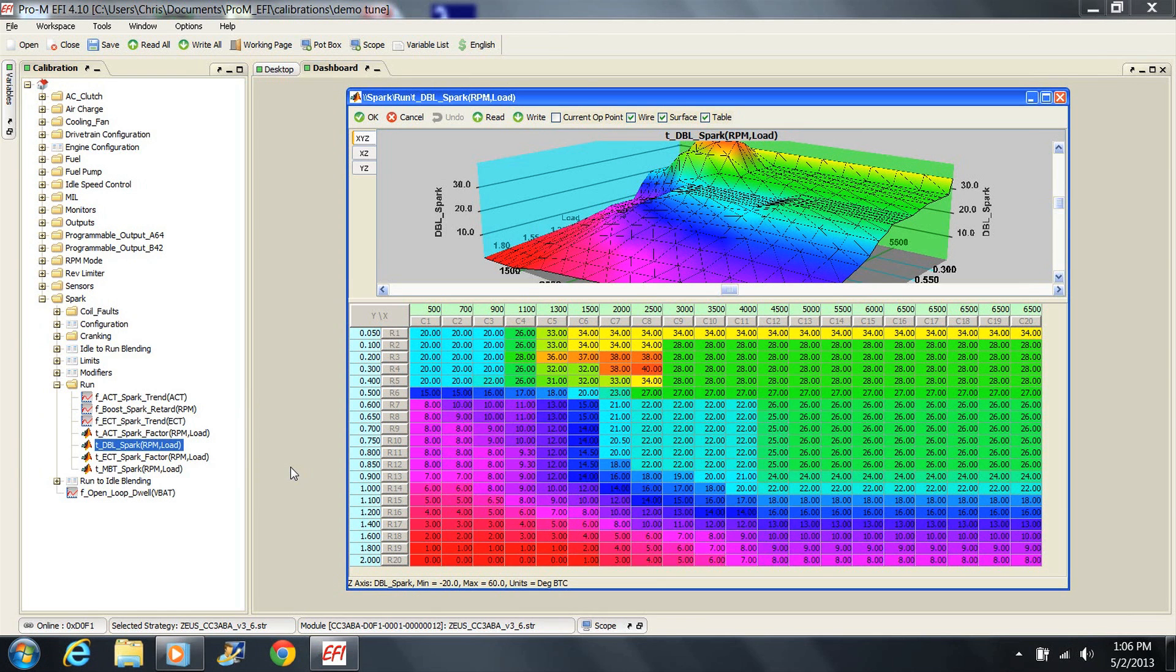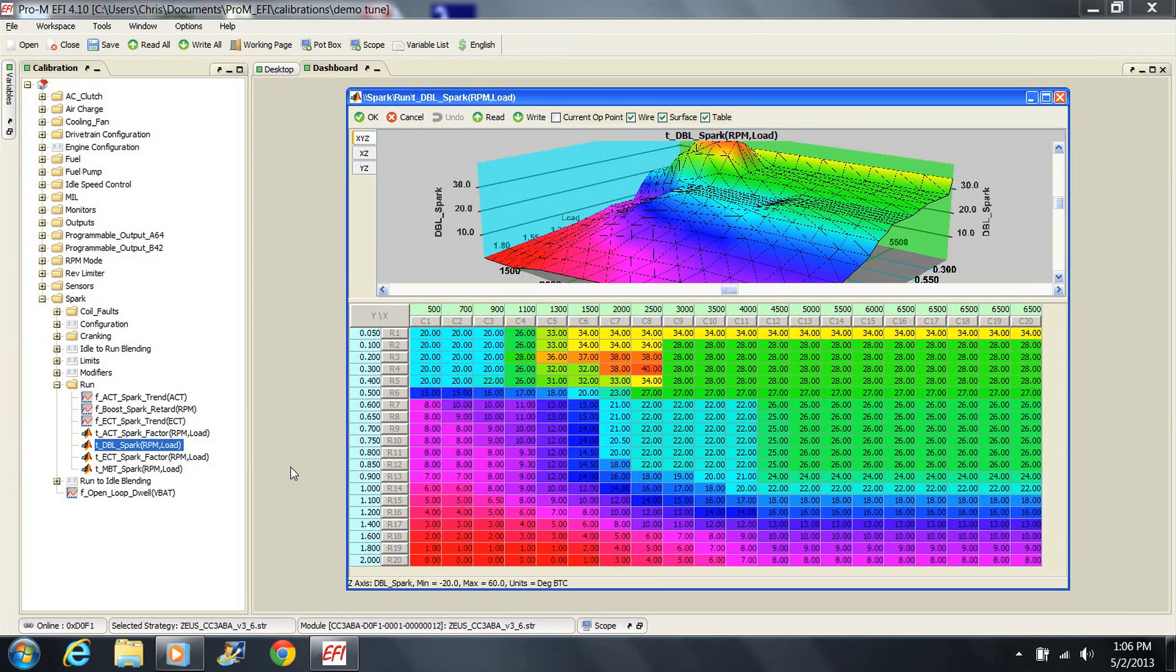This spark table is an absolute work of art compared to the advance resulting from using an old weights and springs distributor. The same is true of those so-called self-tuning EFI systems, which have no provision at all for controlling spark. What that means is that fuel-only systems are still using archaic methods for controlling spark advance. For that reason alone, these systems should be avoided.